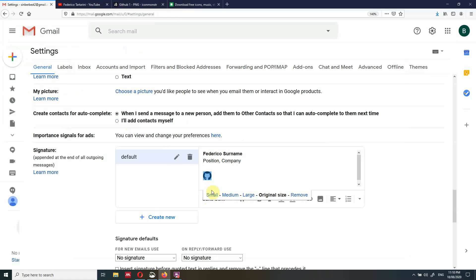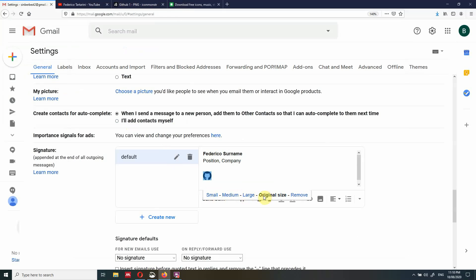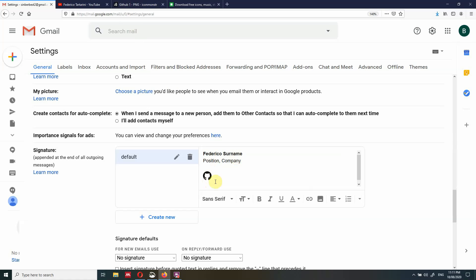The reason I told you to save it at 24 pixels wide is so we don't have to change the size. Of course, you could select a slightly bigger icon and then click Small, Medium, Large, or Original. But 24 pixels works for me. If you want a slightly different or bigger size, just download it a little bit smaller from Icon Monster.